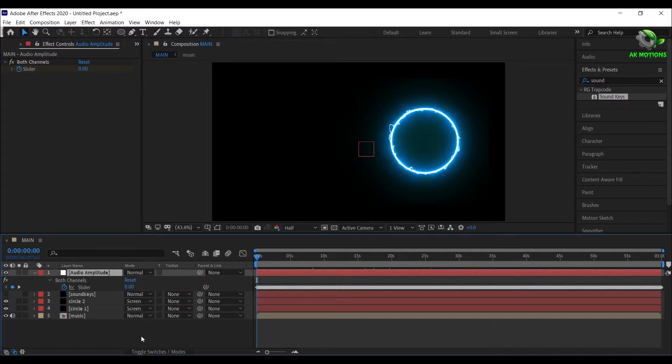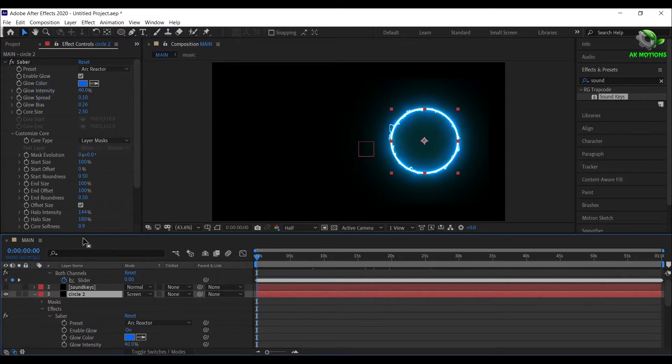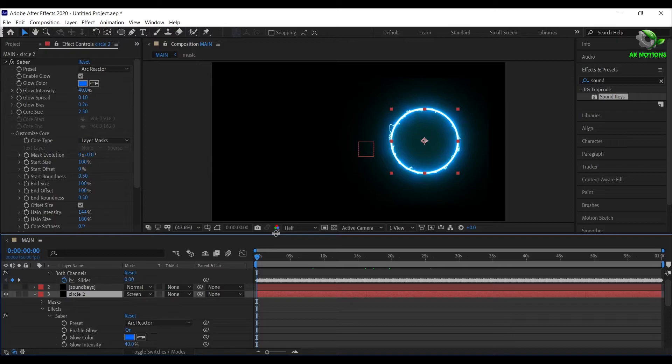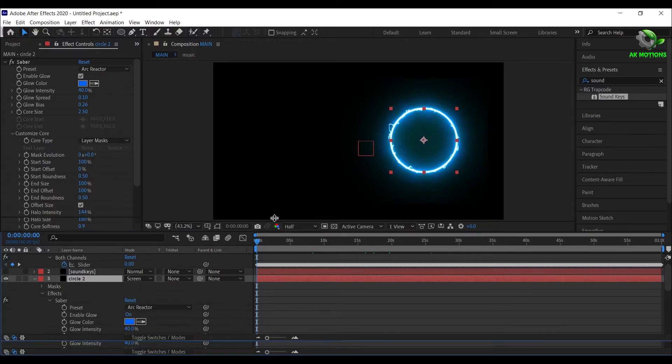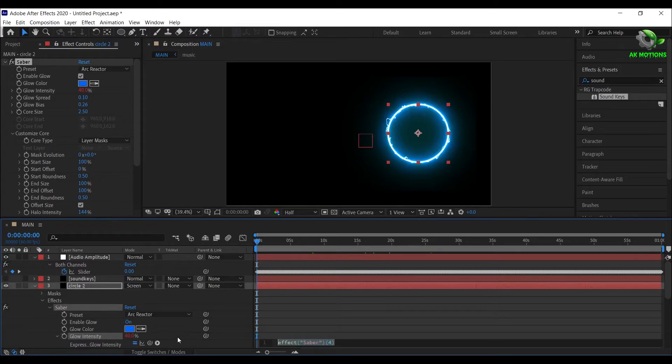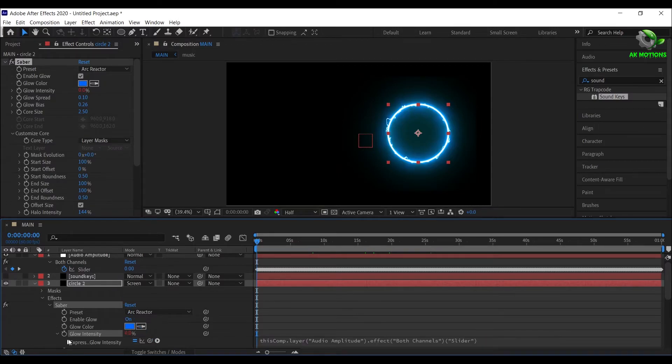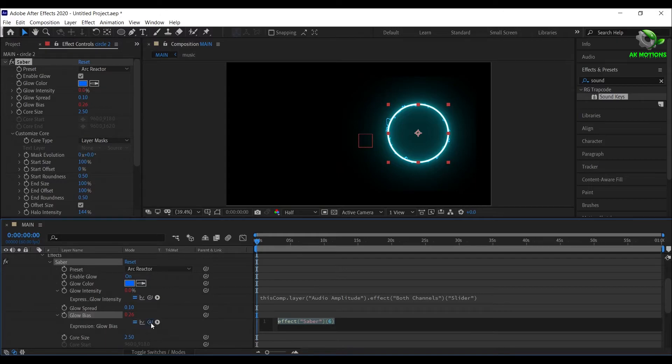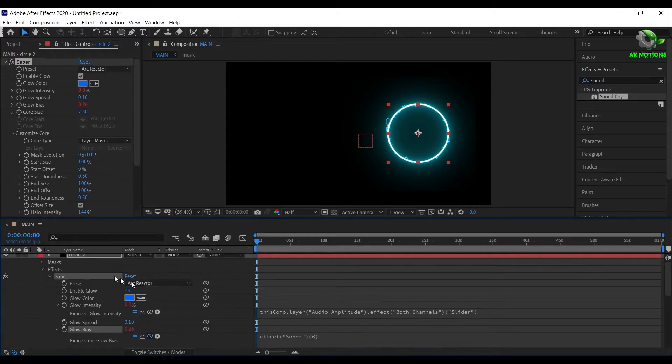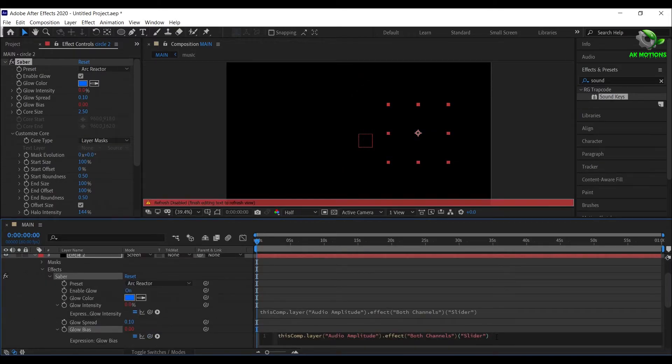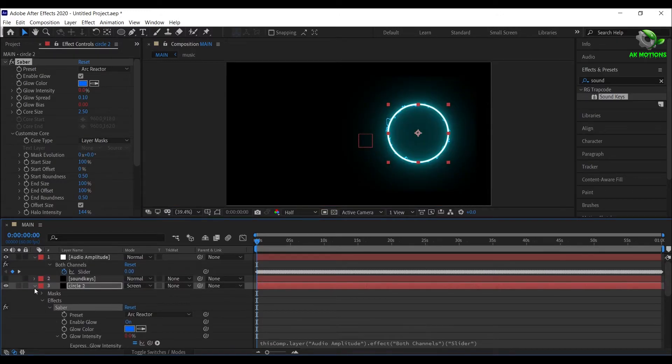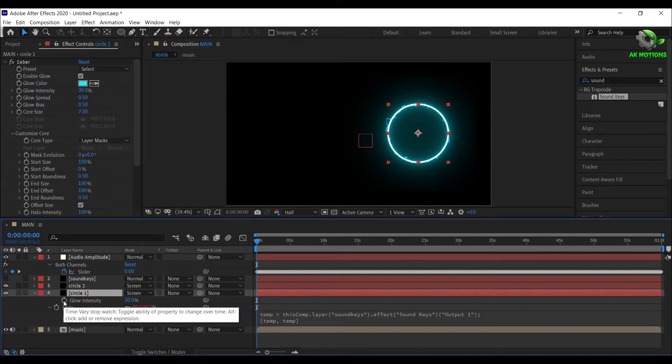Now select Circle 2, double click on Glow Intensity. Press Alt and click this stopwatch, drag this pickwhip and pan it to Slider. Similarly do for the Glow Bias, and at the end of the expression type divided by 5. Now repeat the same steps for the Circle 1.